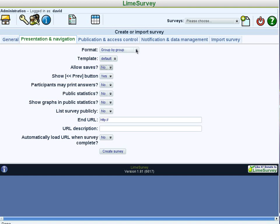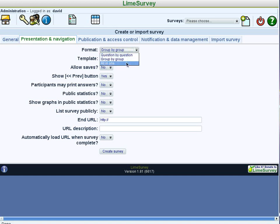The format tells how we want the survey presented. Either one group of questions at a time, one question per page, or all as one huge page. Group is usually your best choice, so we'll leave it that way.